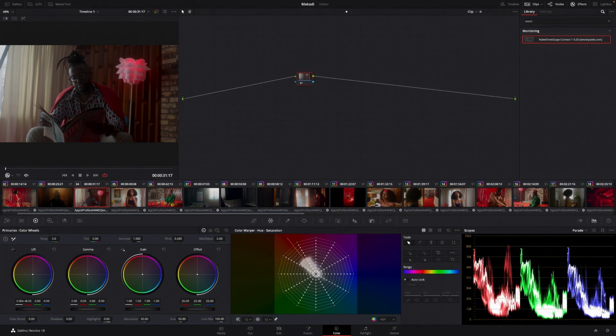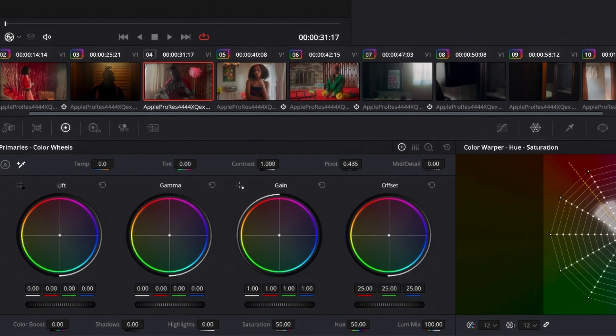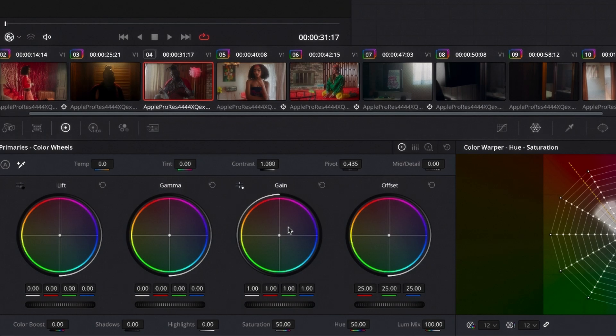Just to recap, this is the shadows. You can push in colors into it. You can lighten or brighten it. The mid-tones, exactly the same. The gain, exactly the same. Offset is when you group all of these three together.